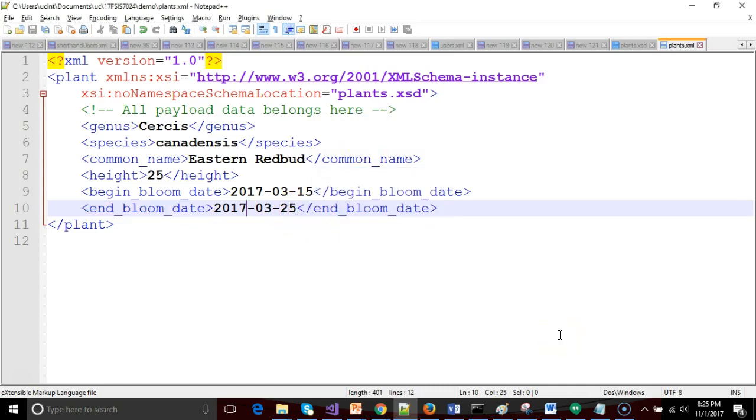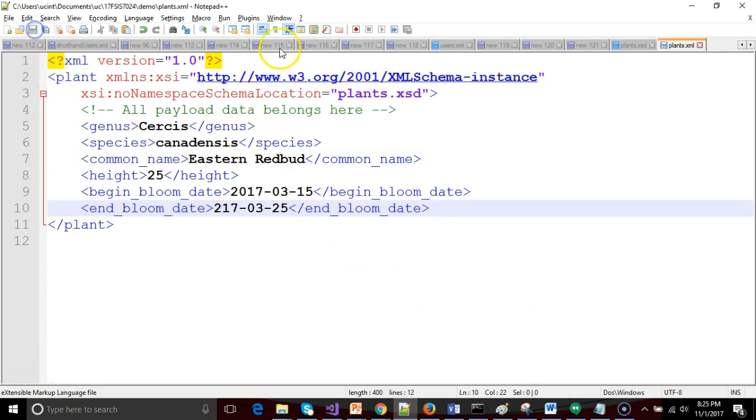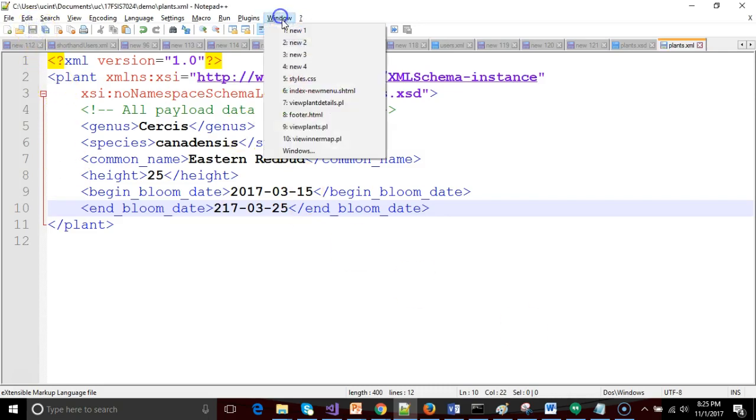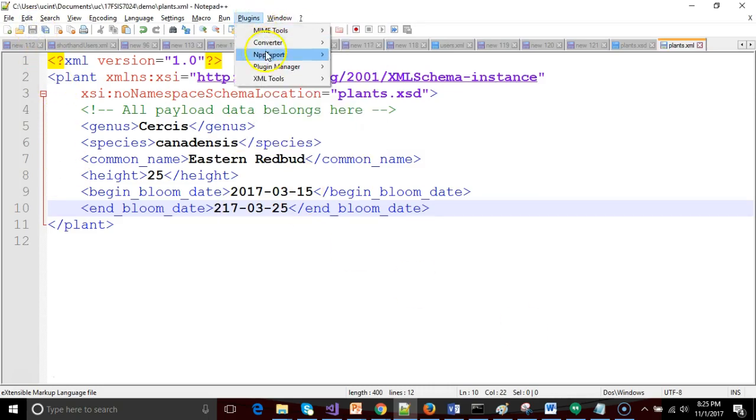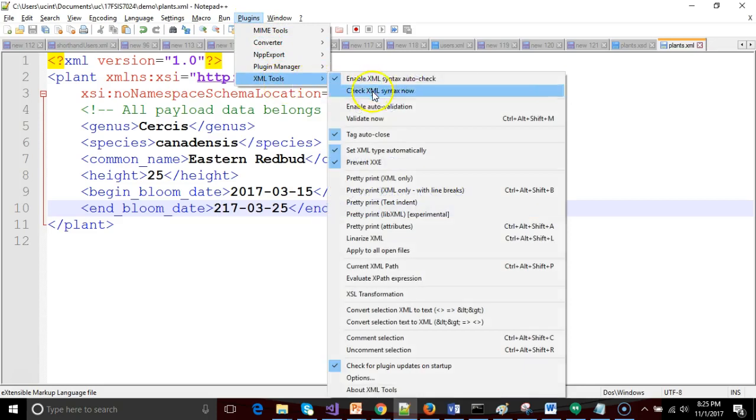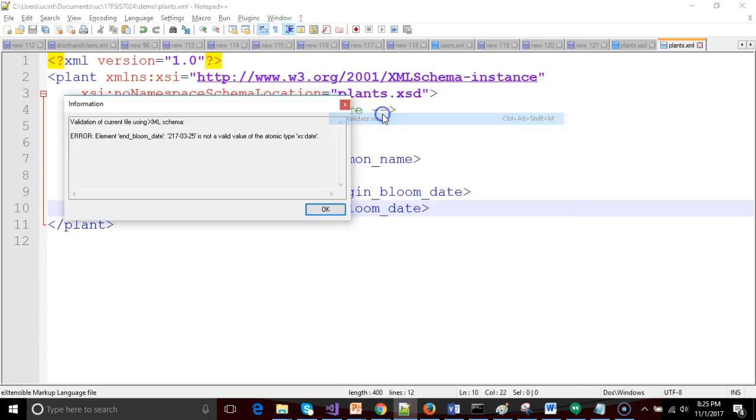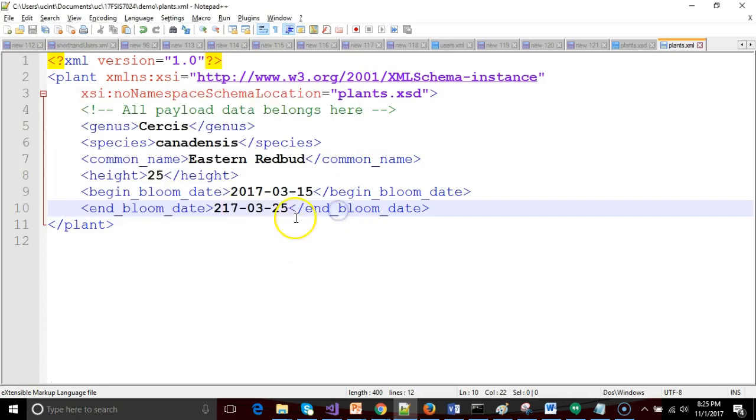Now, what if I put in something that just didn't make sense? What if I put 217 instead of 2017? Let's go ahead and validate this one again. It doesn't like it, because it says, gosh, that's not a four-digit year. That feels kind of funny.